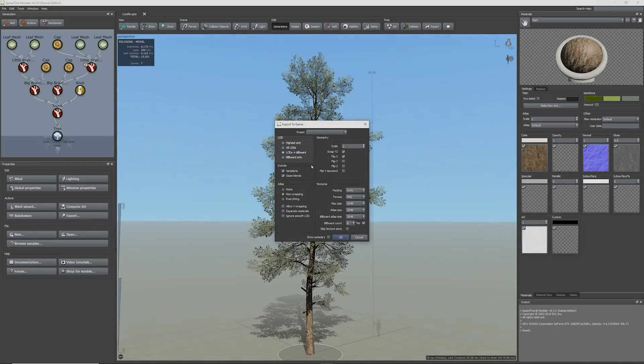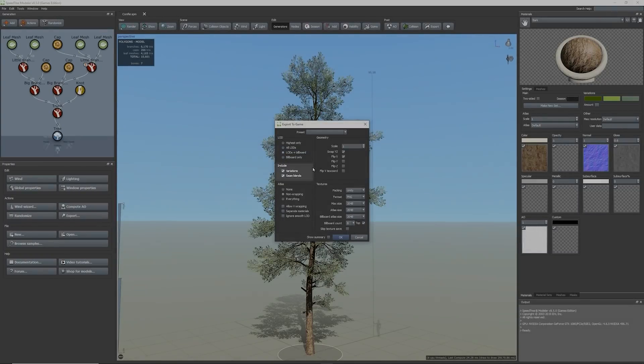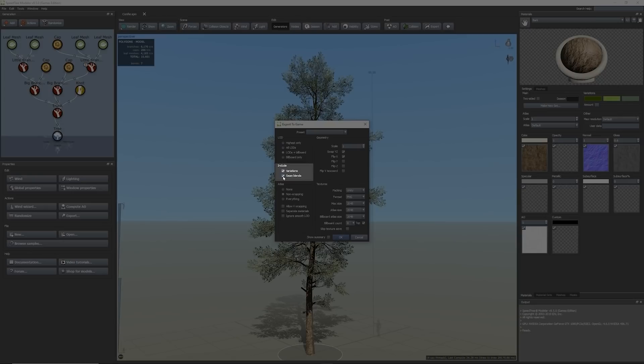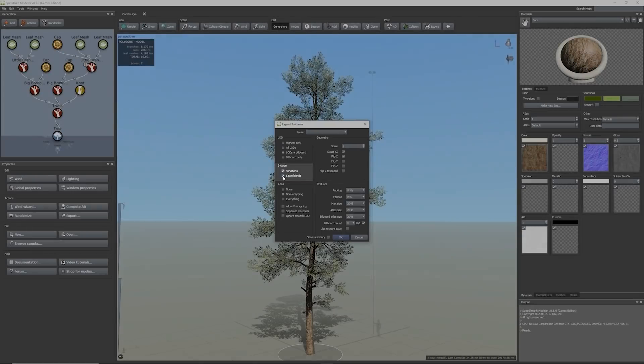Within the Include section, enabling Variations tells the exporter to create new materials and textures with embedded variation information. Also, enabling Scene Blending adds small pieces of geometry to the model hiding any unwanted intersections of the branch and its parent.